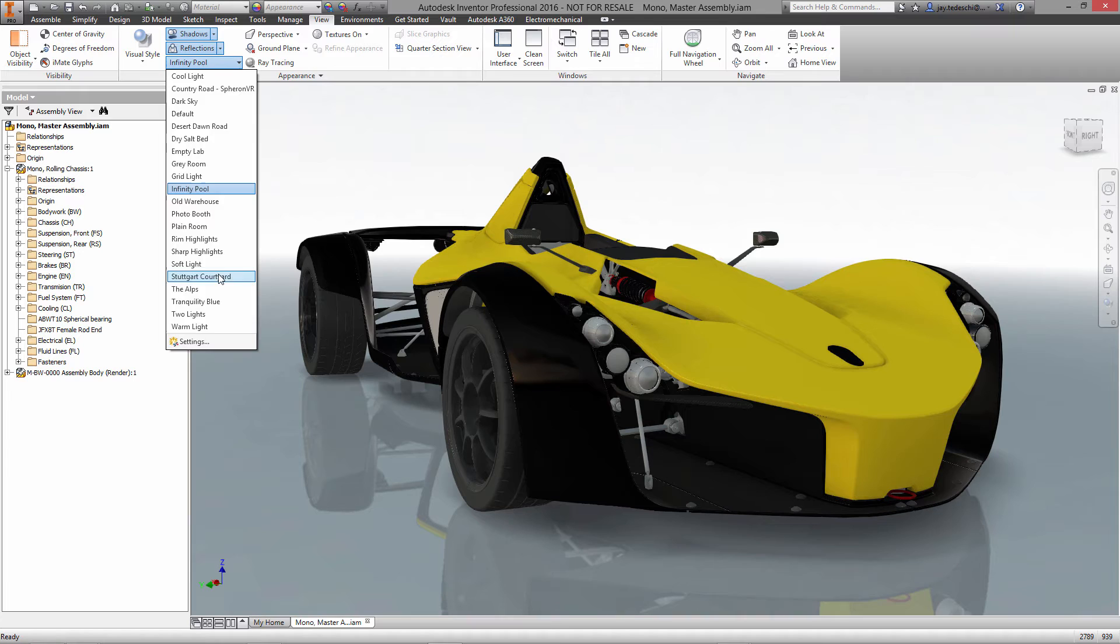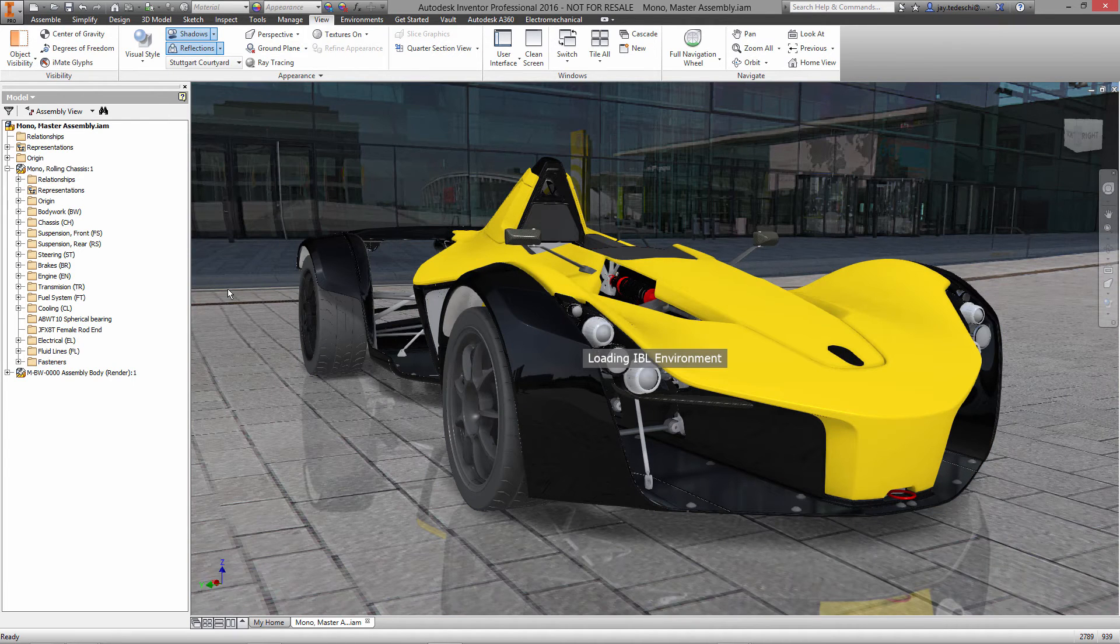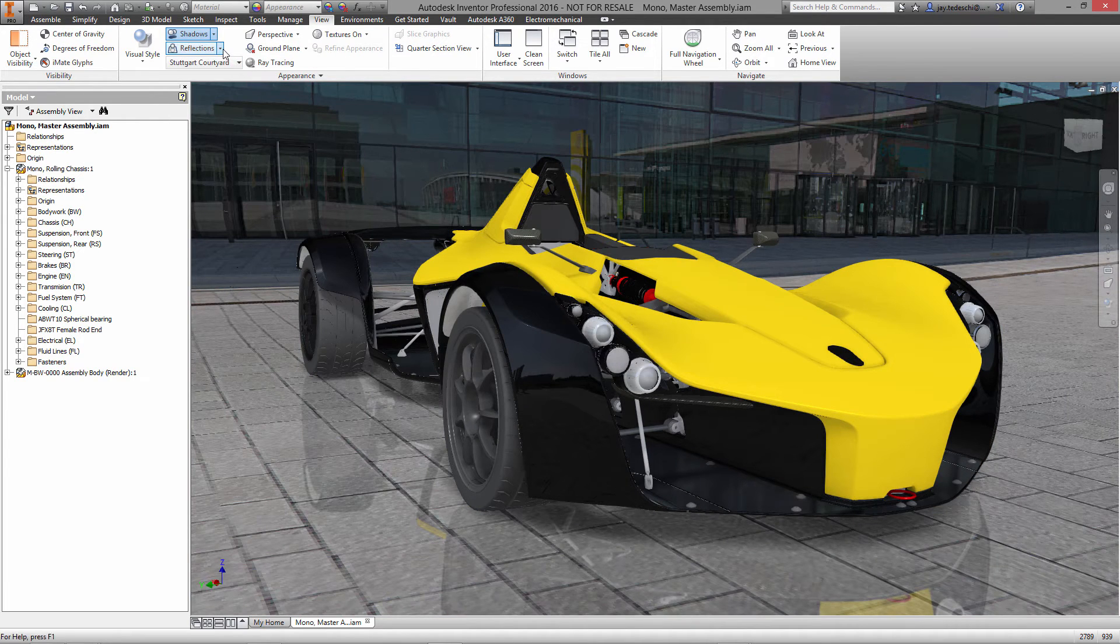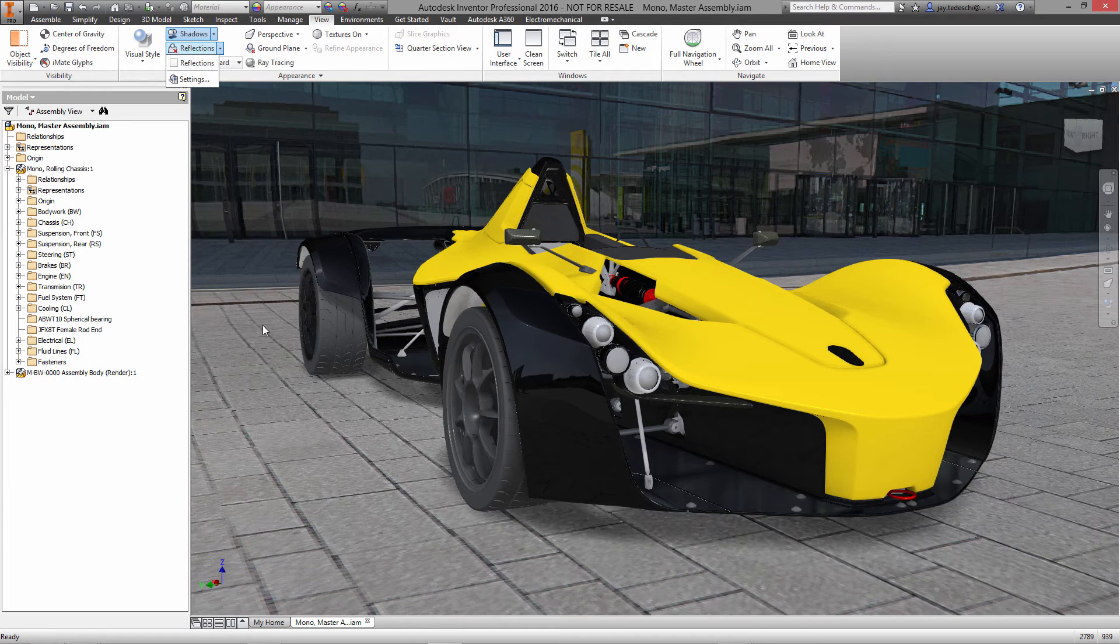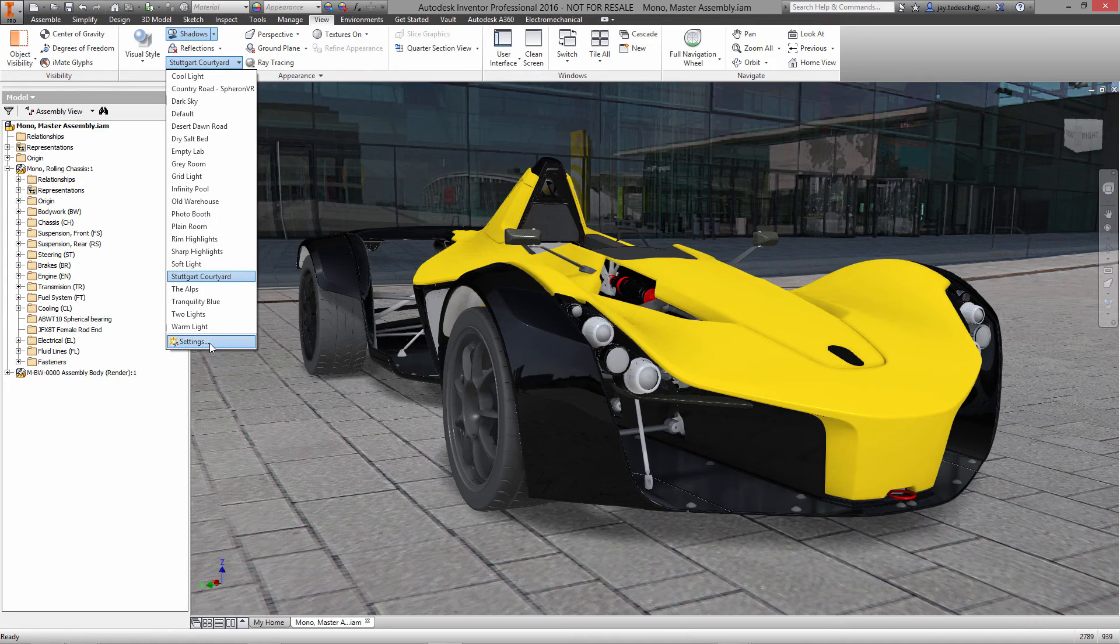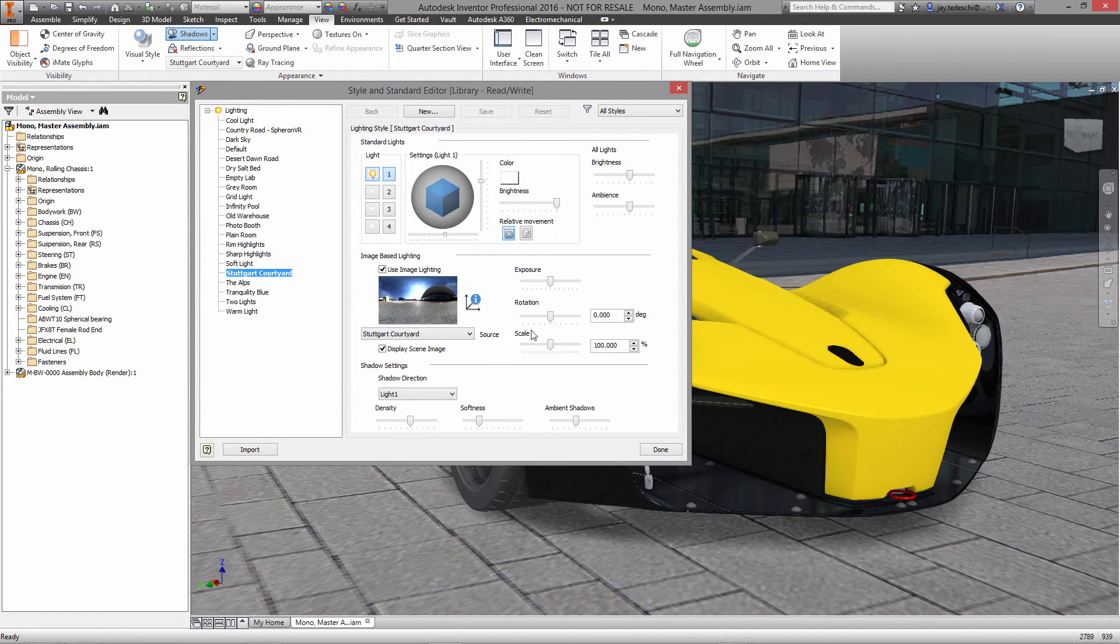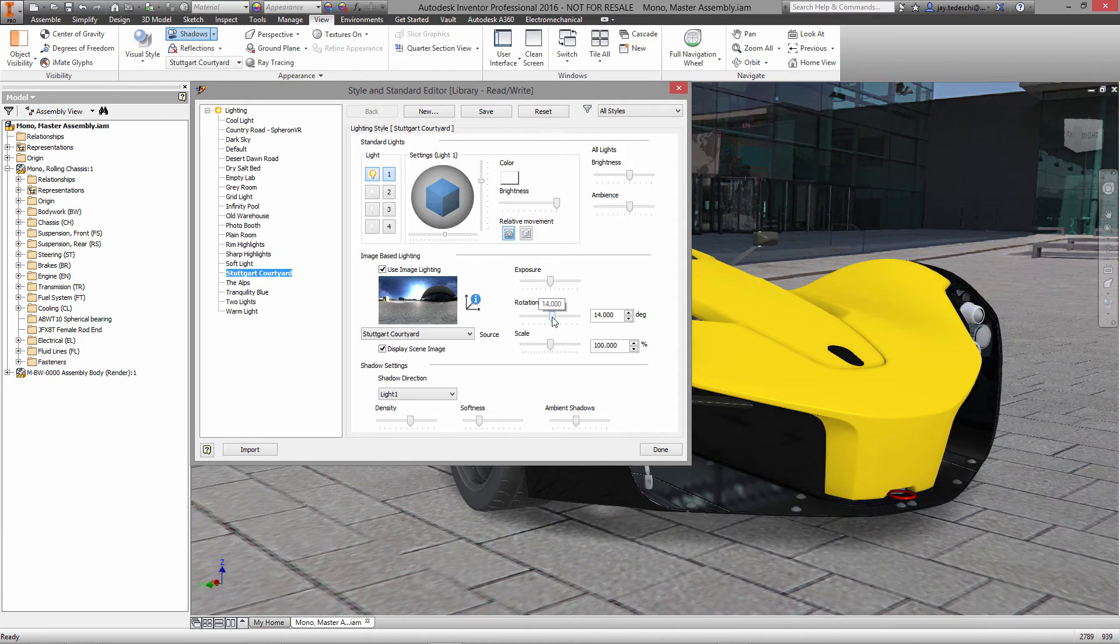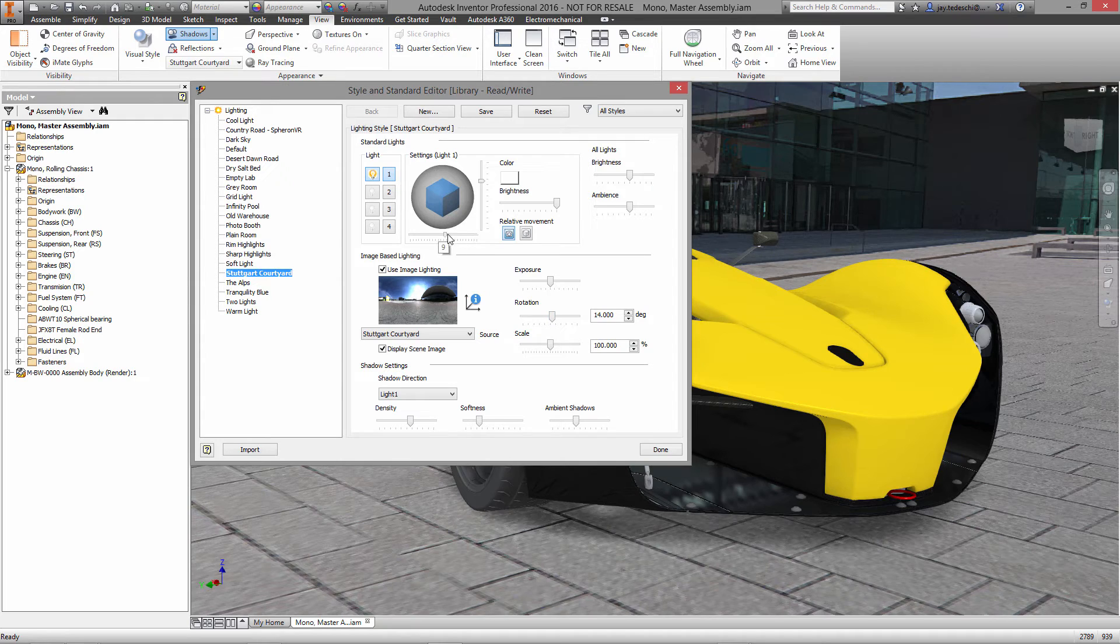Let's take a look at some of the other options we have here with regards to the lighting environment. Now some of these IBL environments include scenery. So for example this one, the Stuttgart courtyard, and we're going to go in and edit this one right now for the sole purpose of trying to make the object, in this case the BAC Mono, appear as though it's part of this scene.